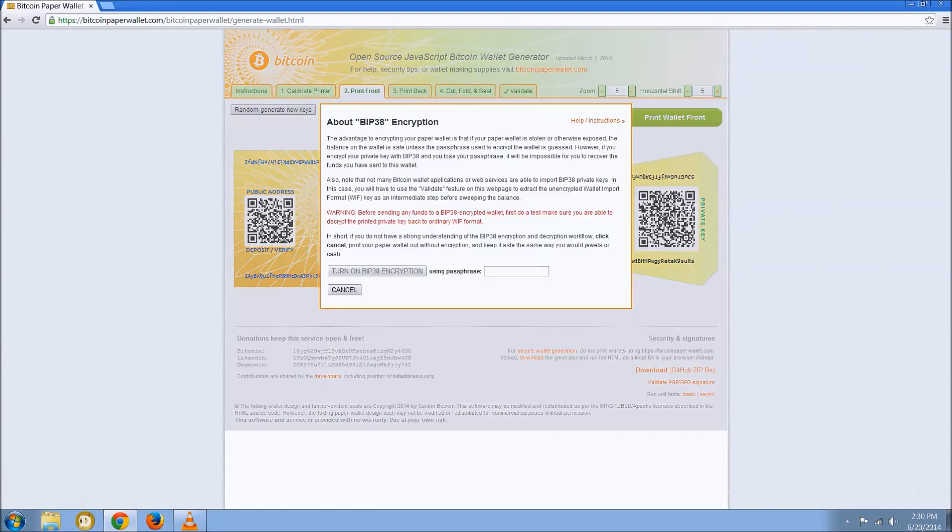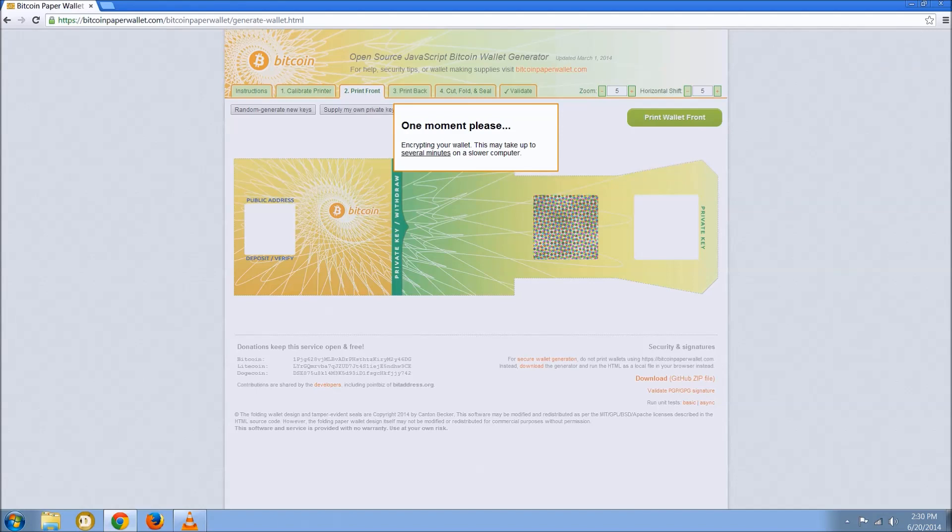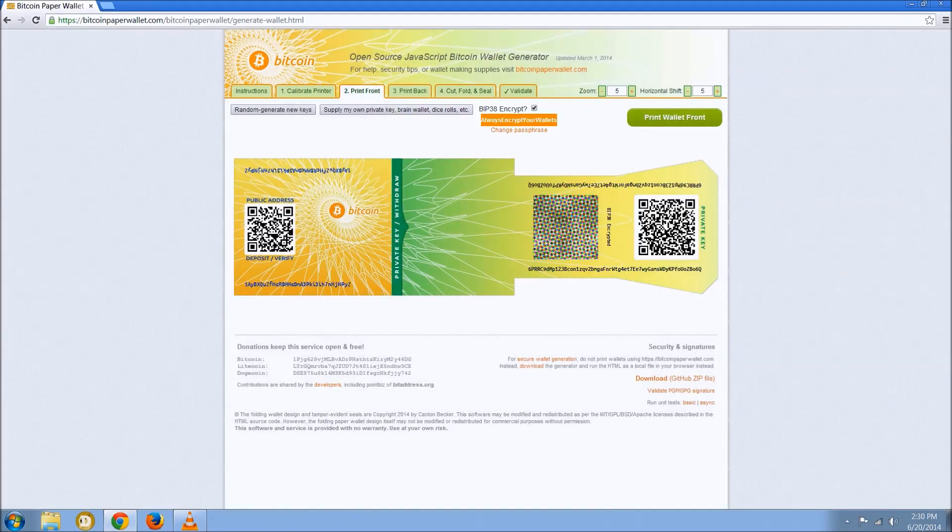Ideally you're going to want to BIP38 encrypt your wallets. You always want to use BIP38 encryption. It's an extra step in protecting your private key that transforms your private key with your passphrase, making it unusable to anybody who happens to steal your paper wallet from you unless they happen to also have that passphrase.